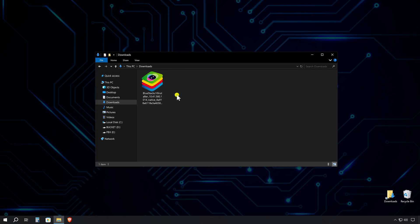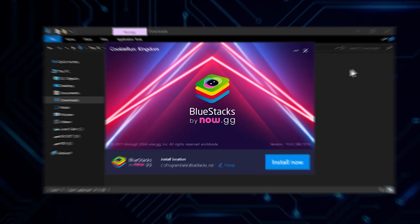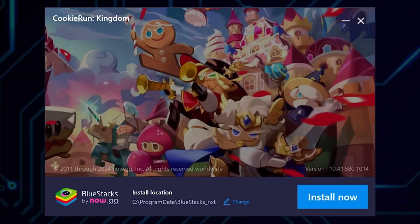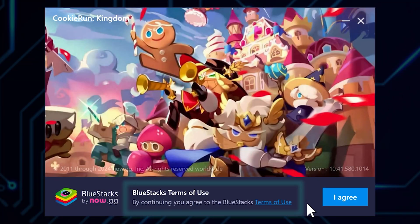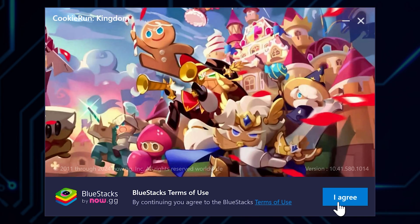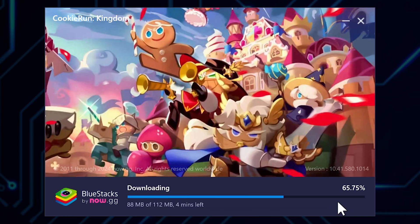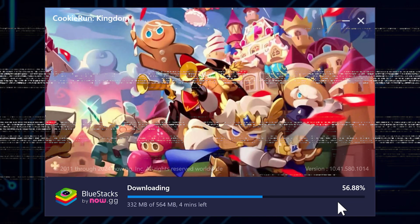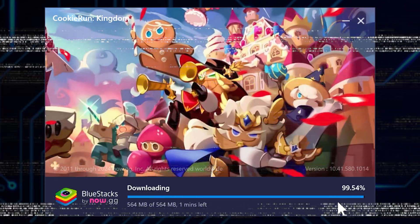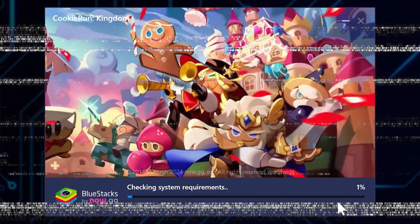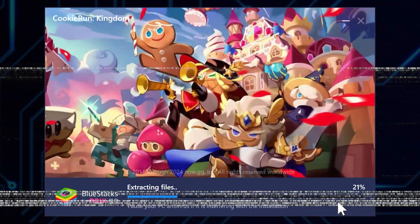Now, let's locate that installer file we just downloaded. Double-click the installer to run it. You'll see a blue 'Install Now' button — go ahead and click that. Next, you'll be presented with the terms of use. Take a moment to read through them if you'd like, then click 'I Agree' to proceed. Now, we play the waiting game for a bit as BlueStacks installs itself on your system.